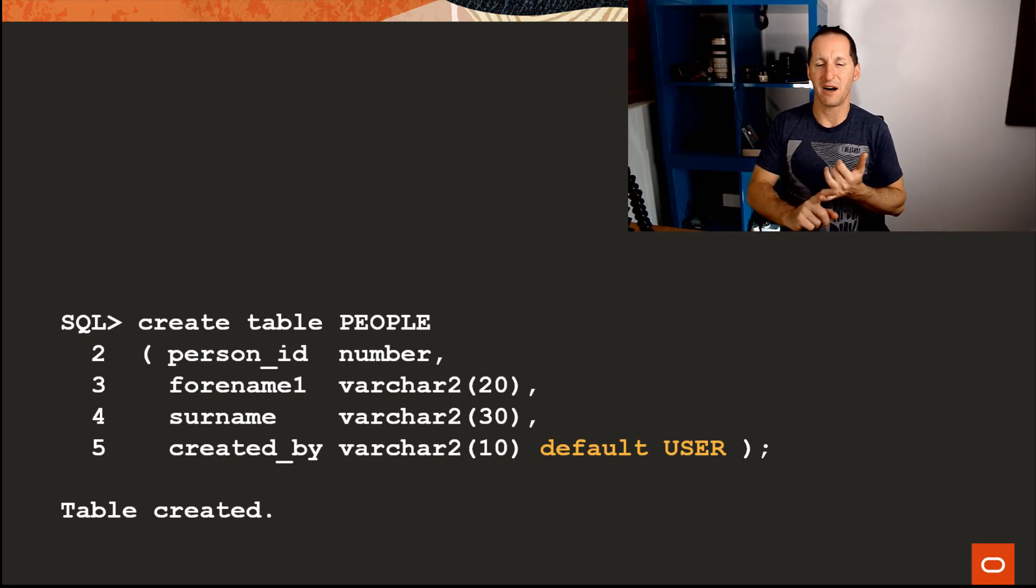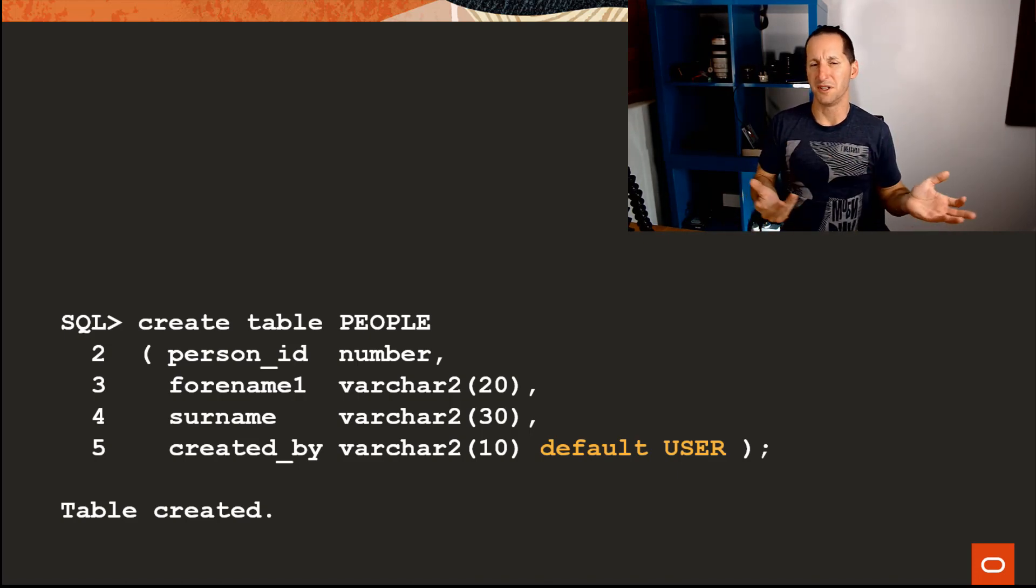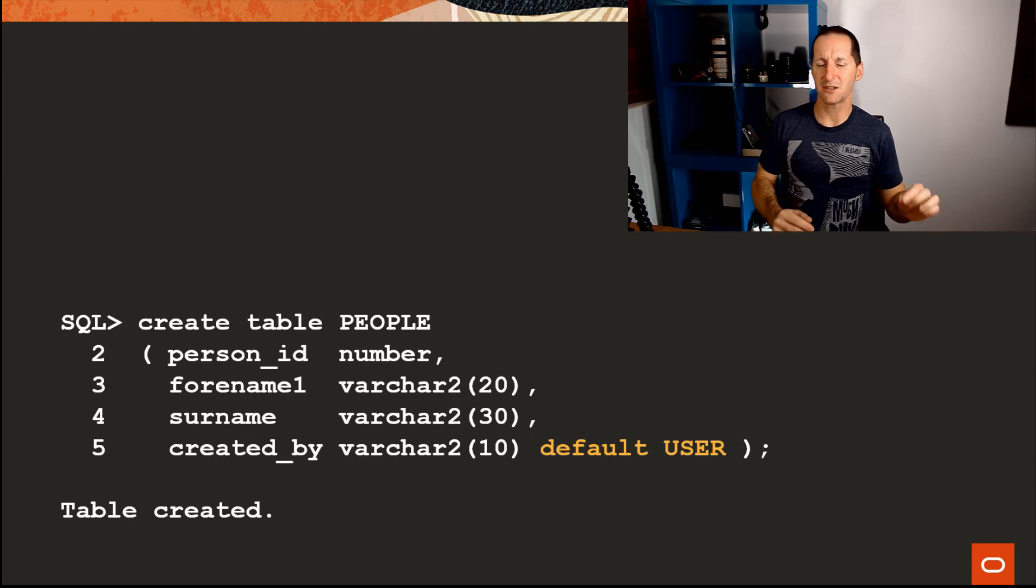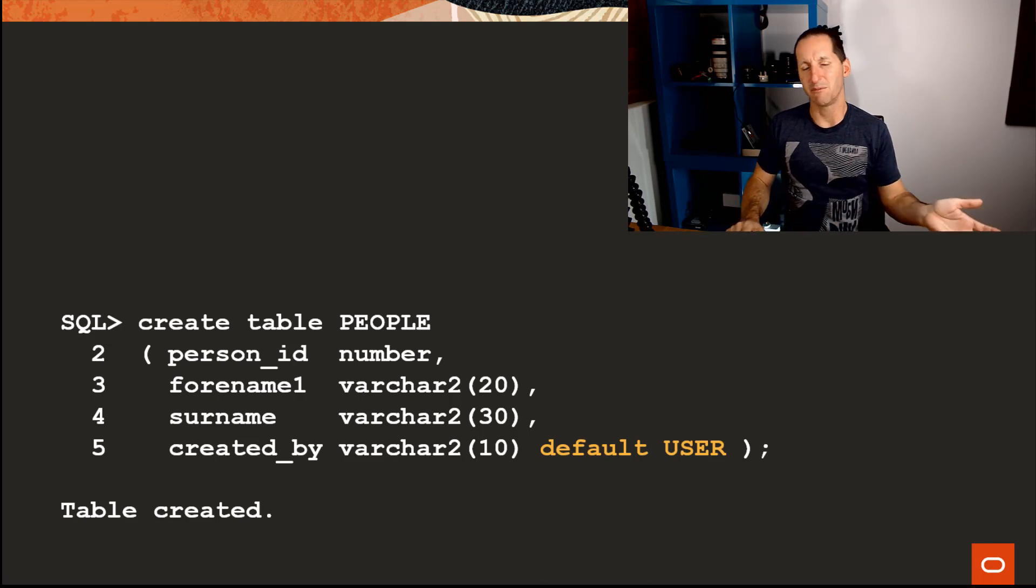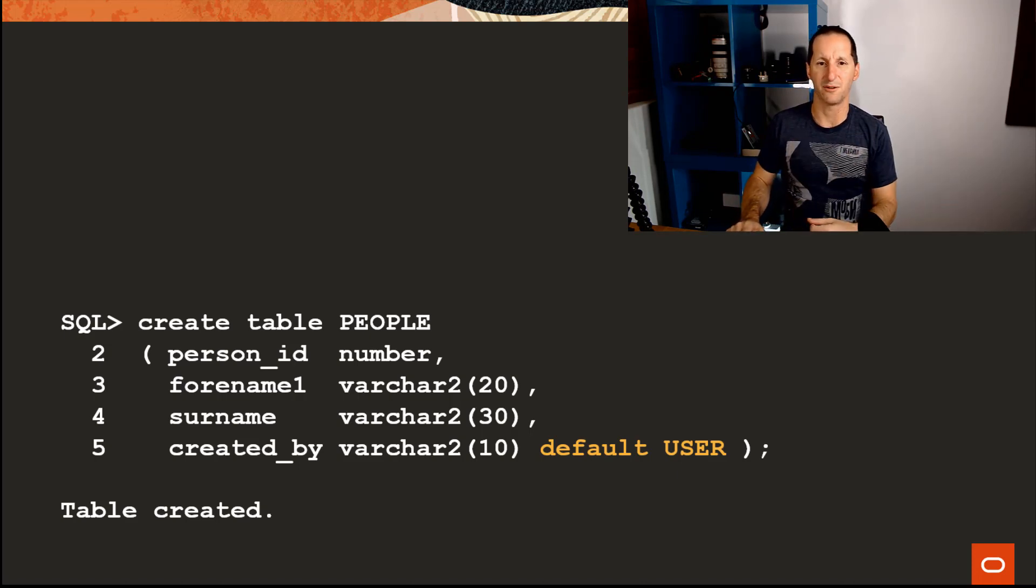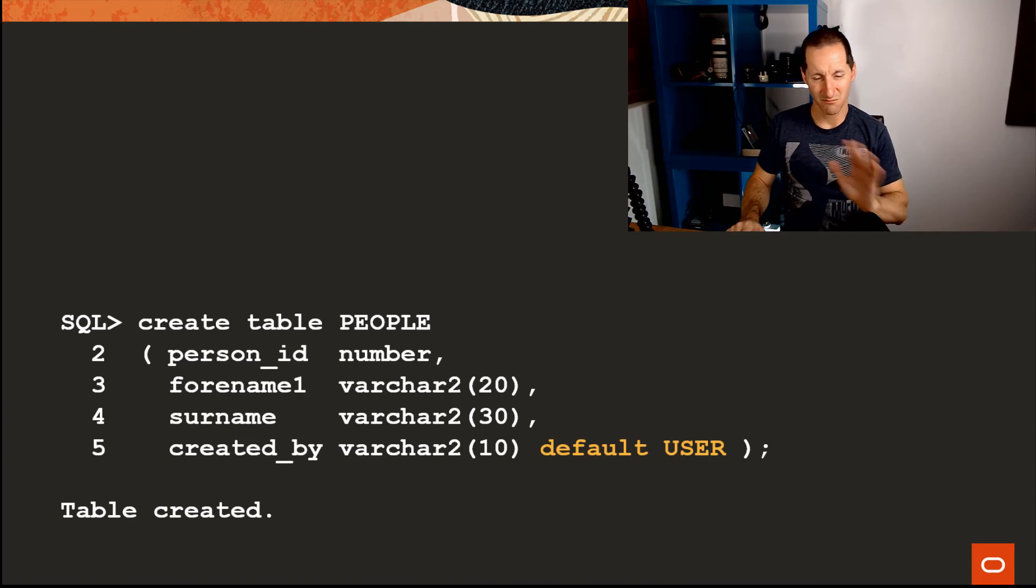Created_by, and I don't want to have to code this in my application, so default user. Every time you put a row in there, I'll put the default user in there. So far, so good.